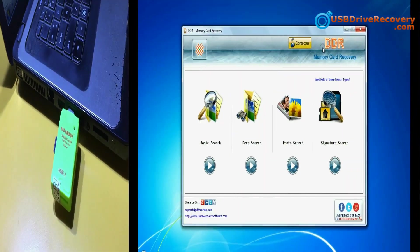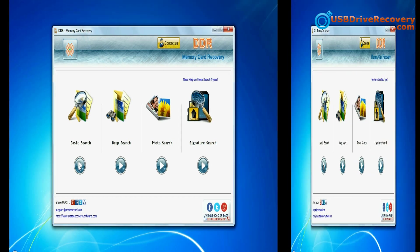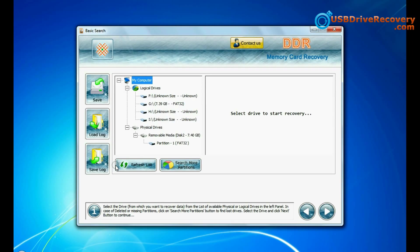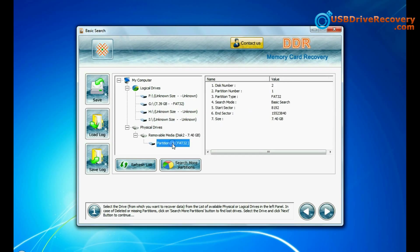Variety of memory card readers are available in the market. Run memory card data recovery software. Software has four recovery modes: basic search, deep search, photo search, and signature search.